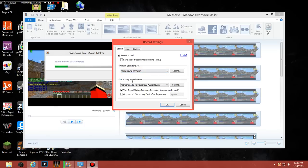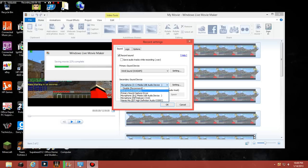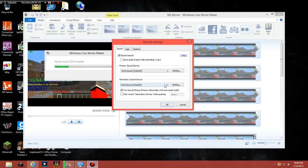And then your secondary sound device, if you're using a mic, try and set it to mic. I have a webcam microphone and stuff. But if you're using a mic, put it, set it to the mic, if it's a USB or whatever.